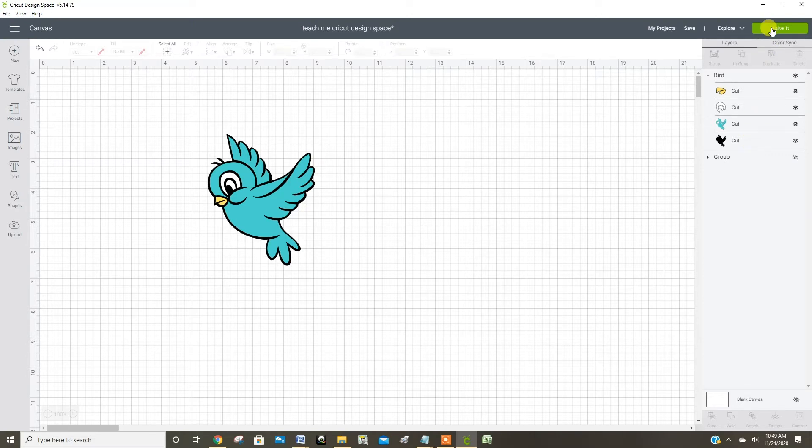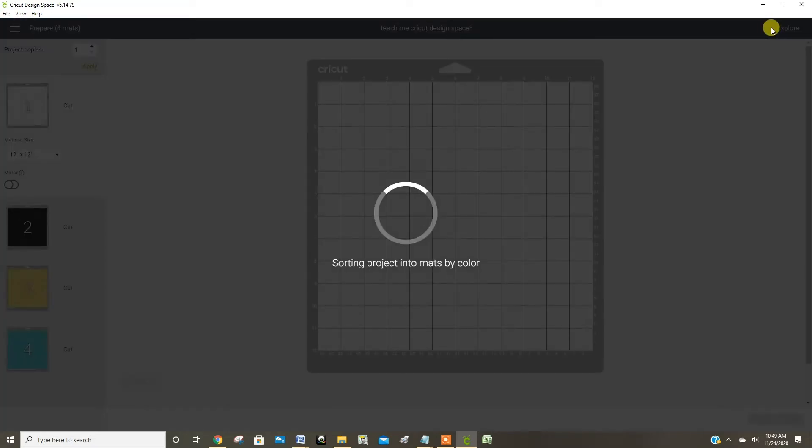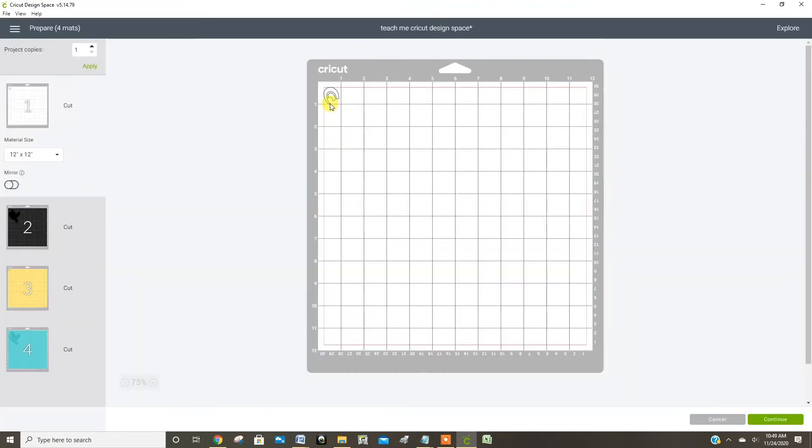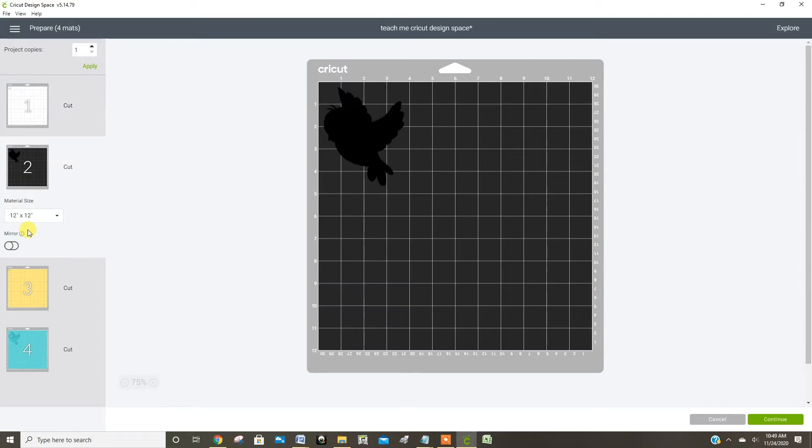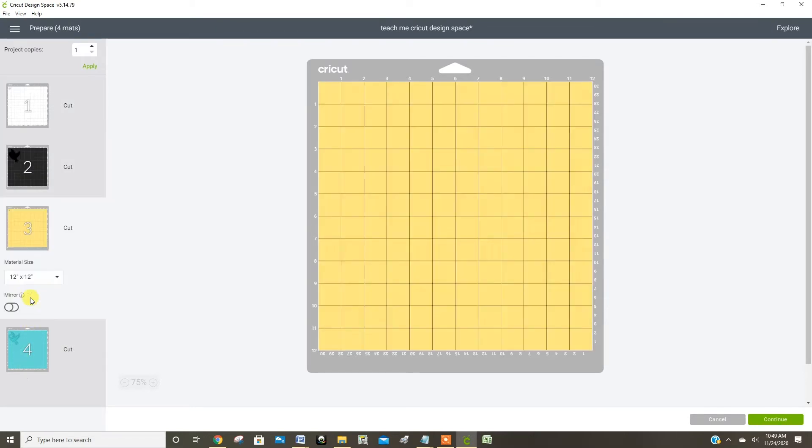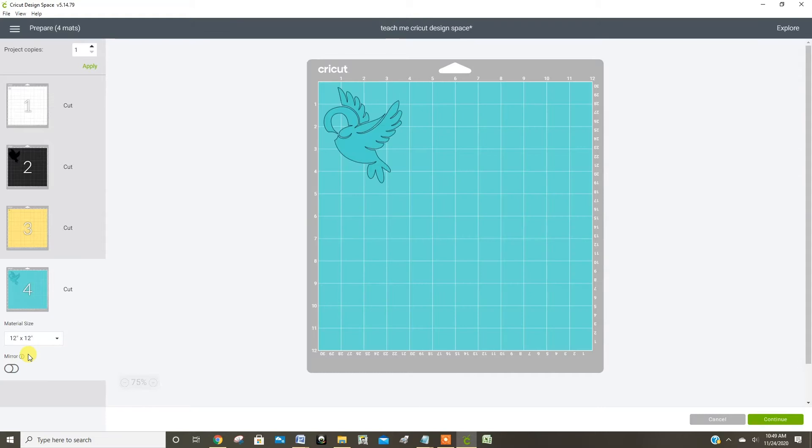And to show you what that looks like, if I click make it, you'll see it put this little white piece for the eye on a white mat, and then there's a piece for the black outline, and the little yellow beak, and here's the main blue part.